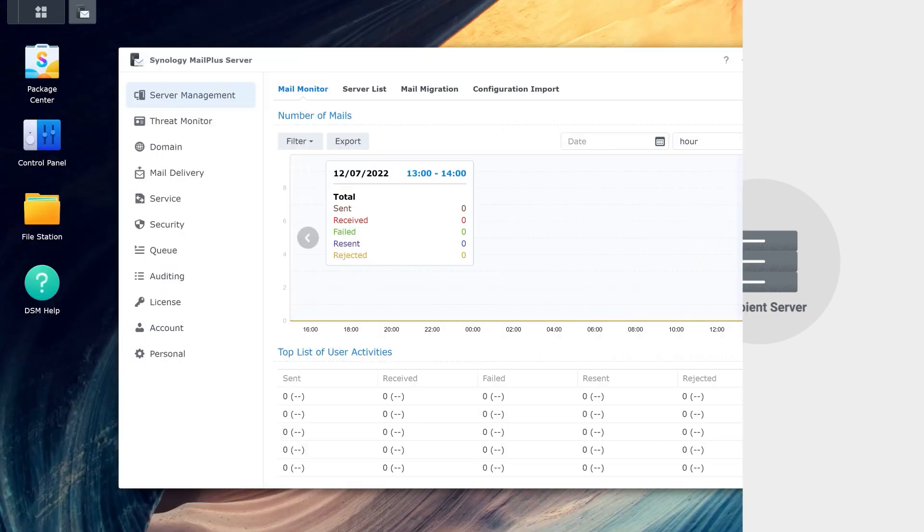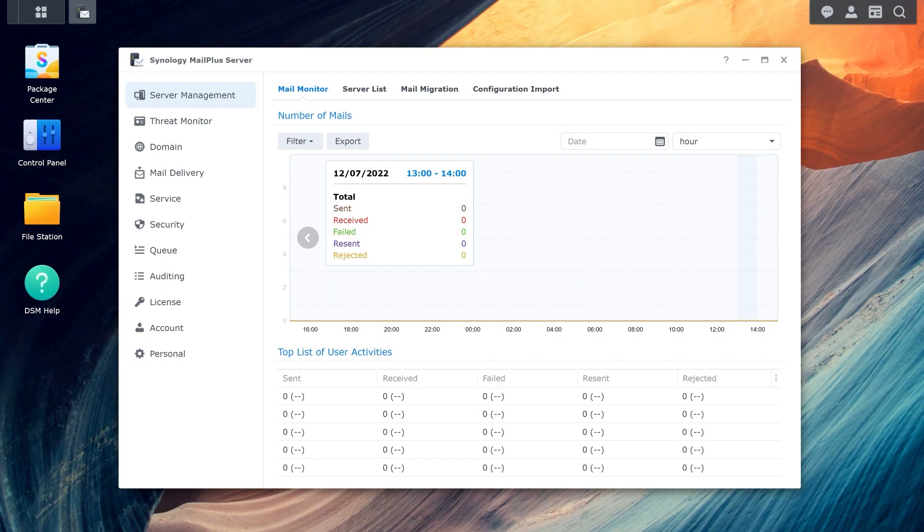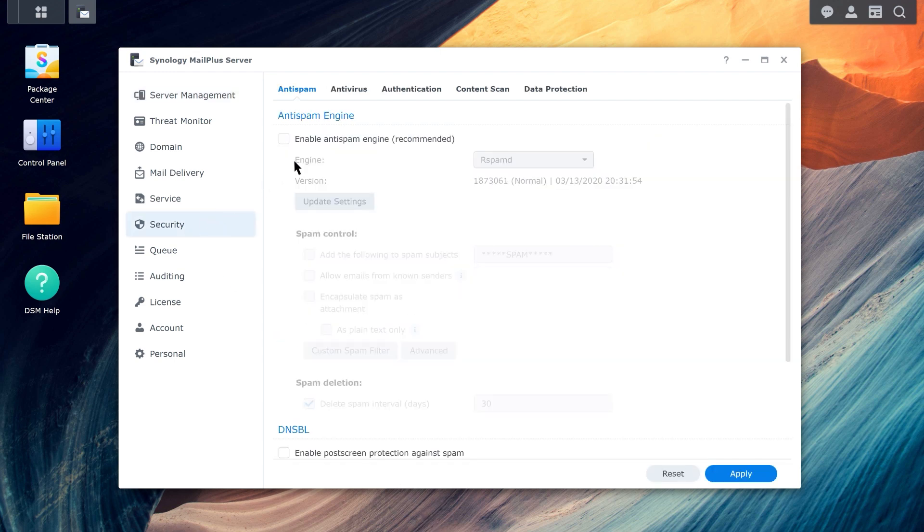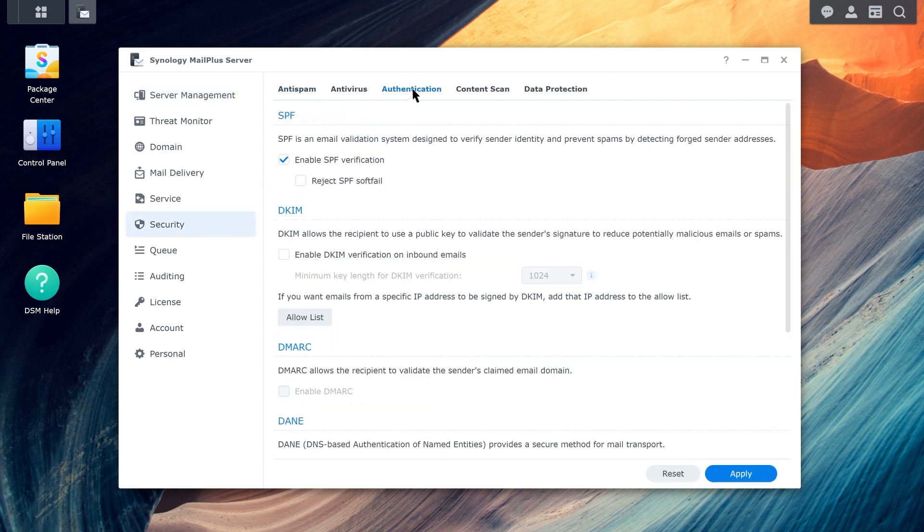Follow these steps to generate a TLSA record through MailPlus server. Click on Security, Authentication, Generate TLSA record.